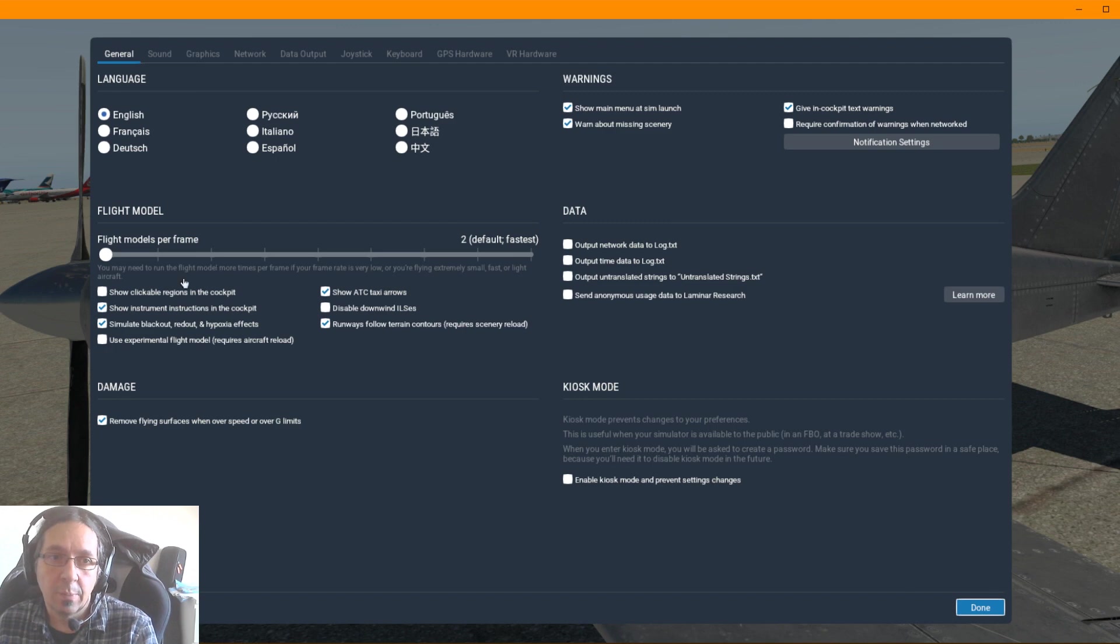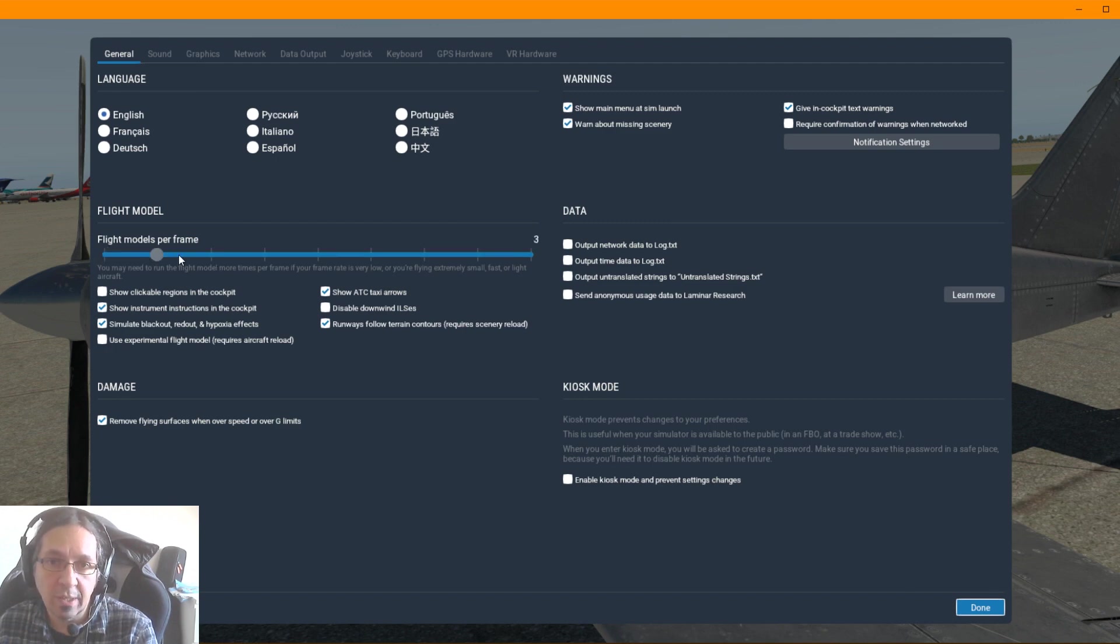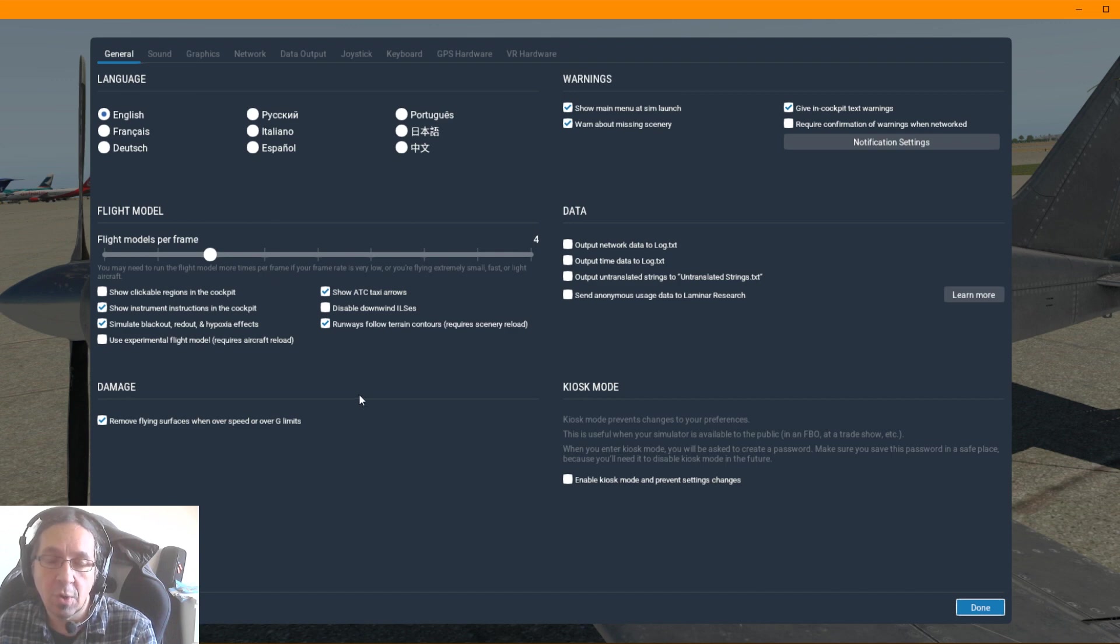So my recommendation for you for this plane is to put it here.